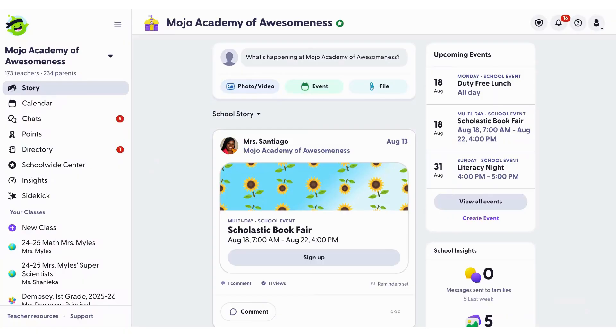Hi, I'm Gerald with ClassDojo, and in this video we'll cover directory setup and management, specifically focused on student connections.